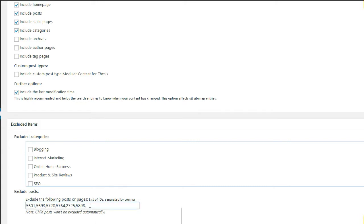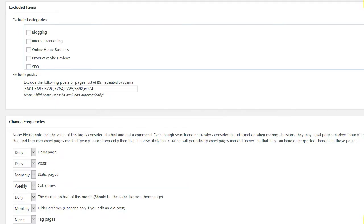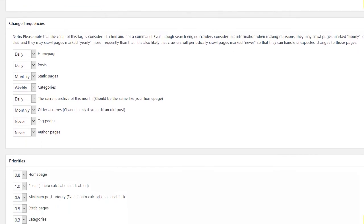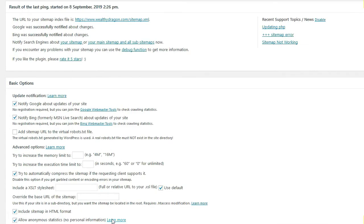We need to scroll down to the bottom of the page and click the update options button. Once that has taken, the page will be removed from the sitemap.